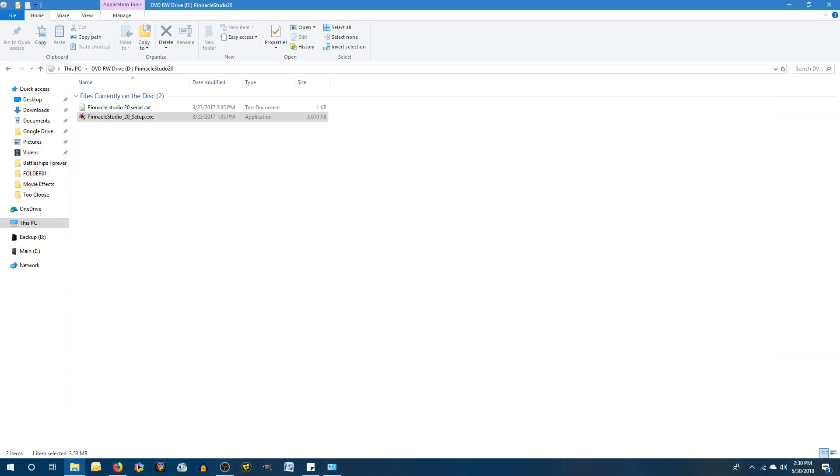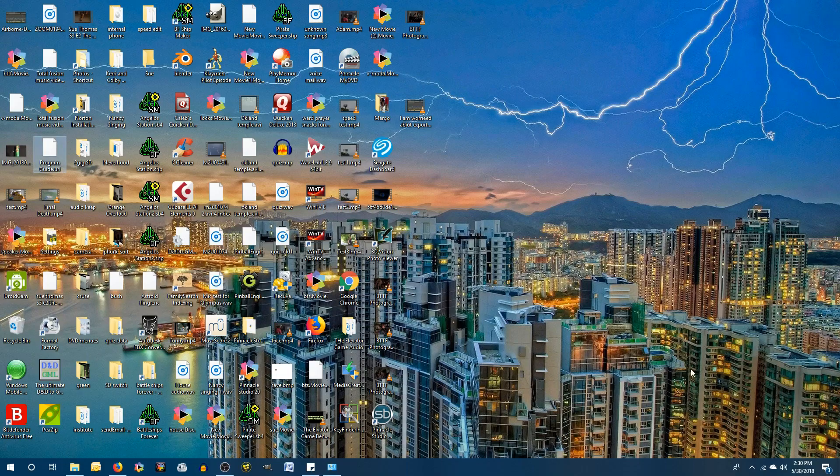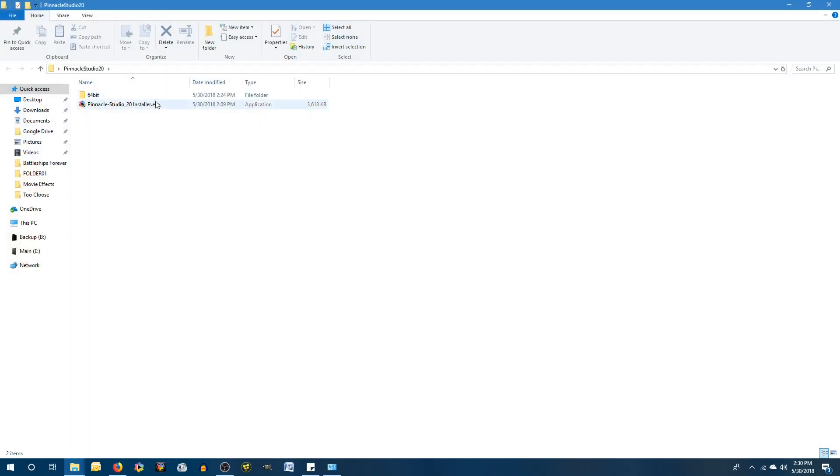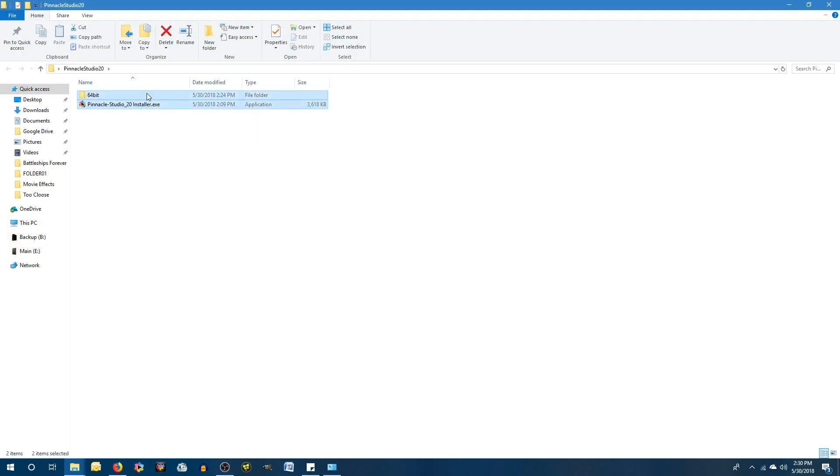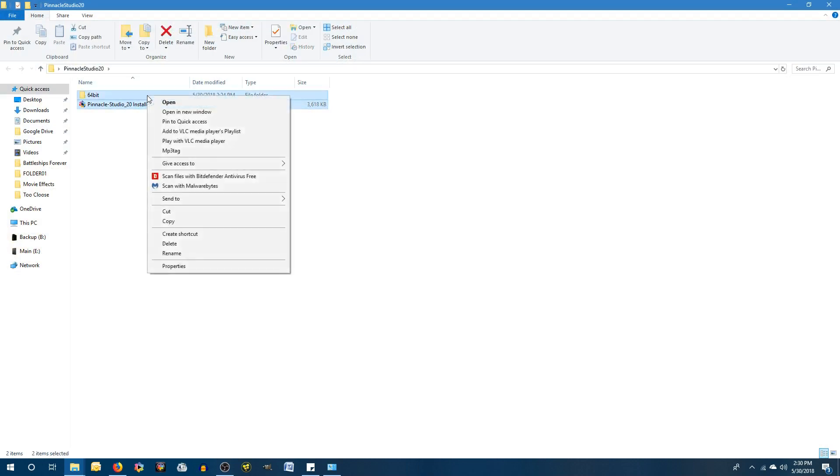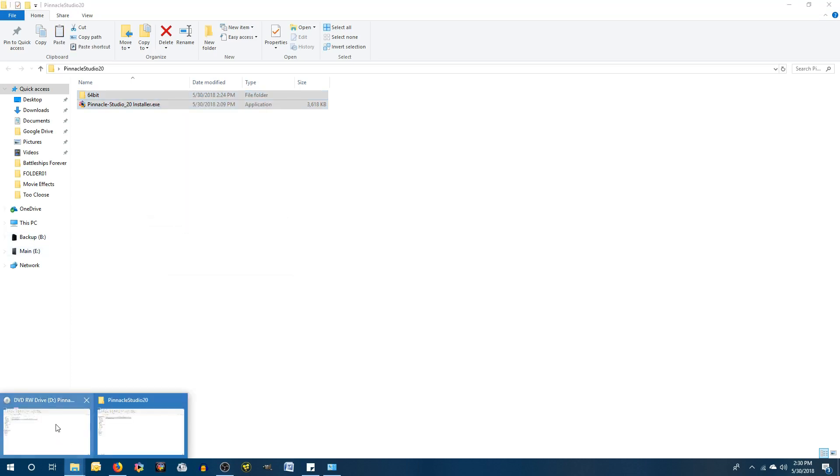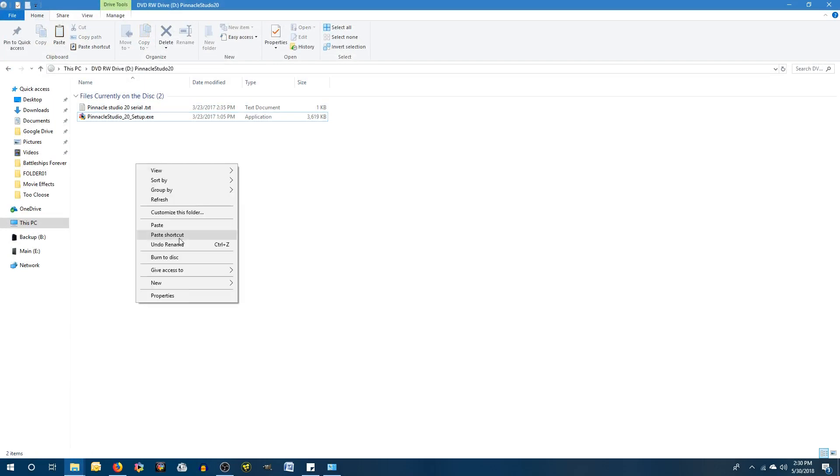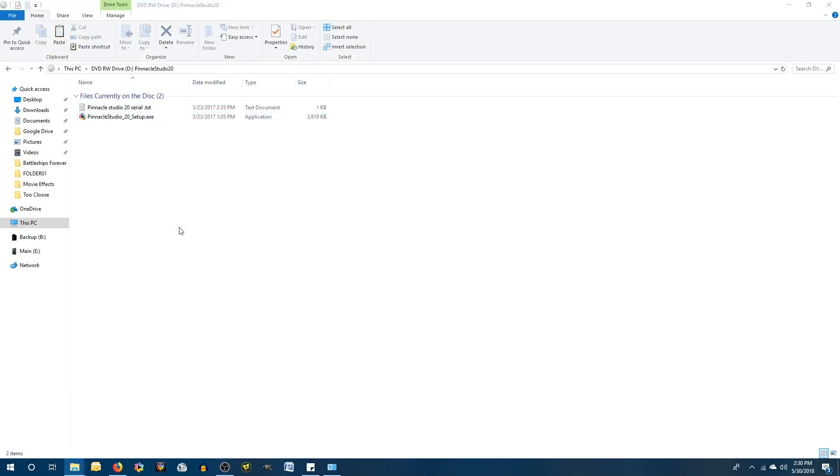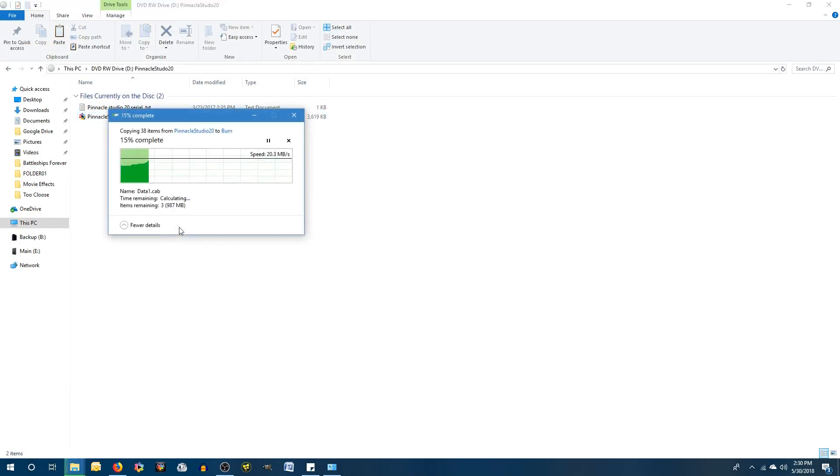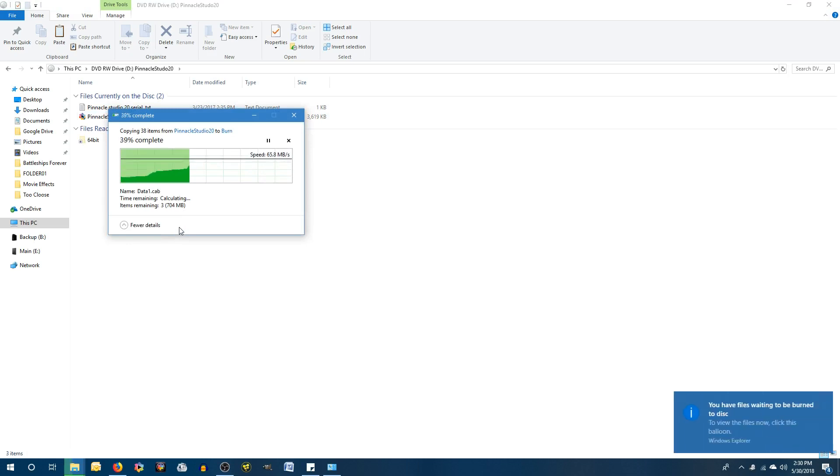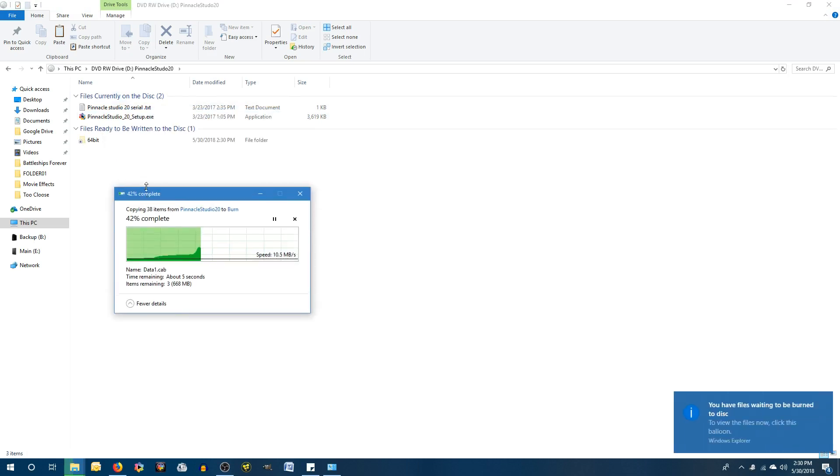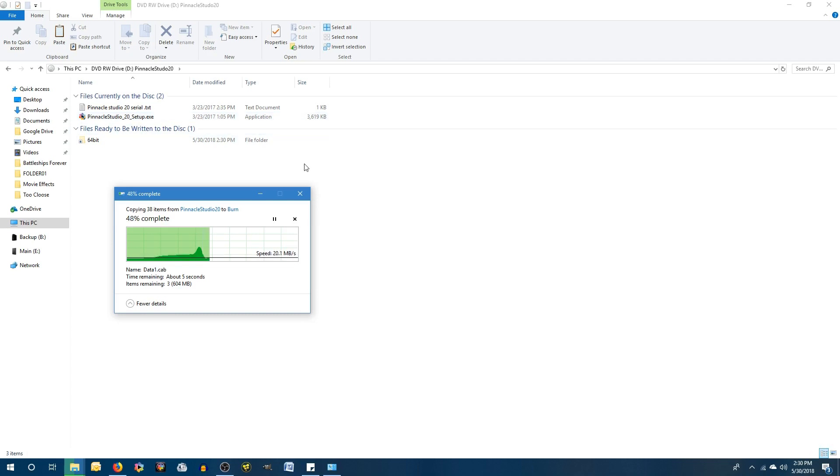So, this folder right here, it contains these things right here. And this is the actual installation files. I'm gonna copy these. As you see here, we just have the serial text, which is my serial number. As well as what I thought was the setup, but it actually needs to download some files and then install them. So we need to back this up. So we're gonna do that really quickly.